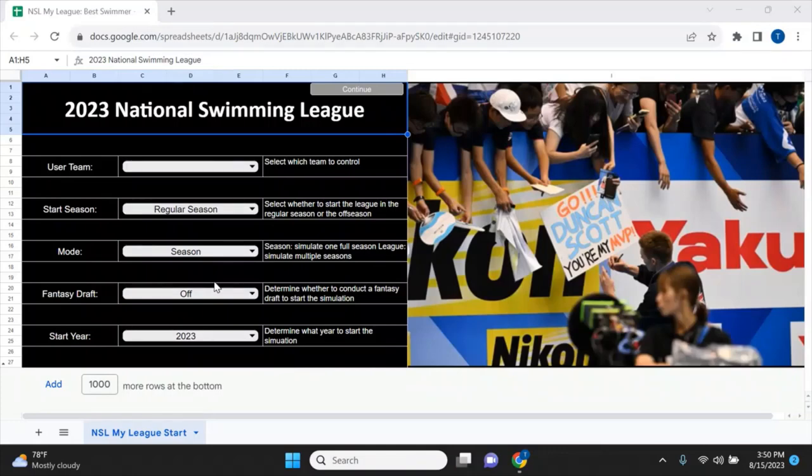Welcome back. In this video I'm going to do an experiment to try to determine who is the best swimmer in the world — will it be someone like Leon Marchand, Katie Ledecky, Summer McIntosh, Ariana Titmus, Caleb Dressel, or could it be someone that surprises us? I'm going to use my swimming league simulation game that I created, without using debates or accolades.